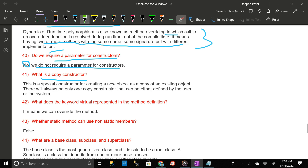A copy constructor is a special constructor for creating a new object as a copy of an existing object. There will always be only one copy constructor that can be either defined by the user or the system.